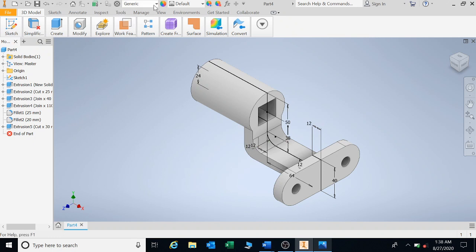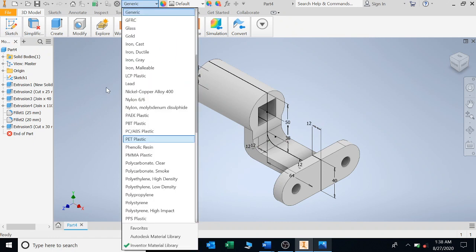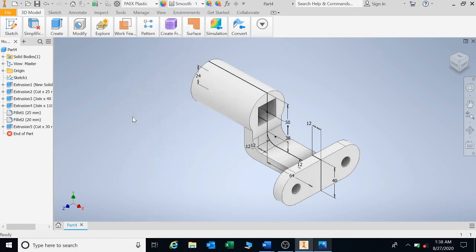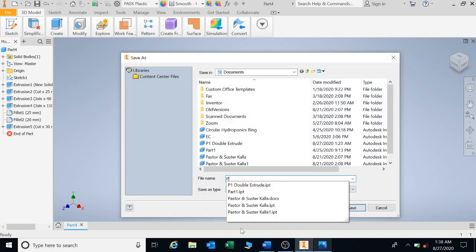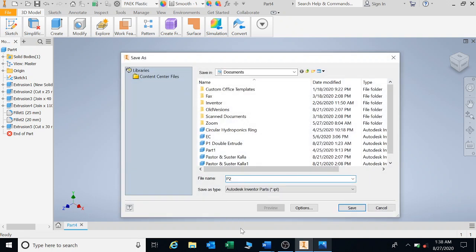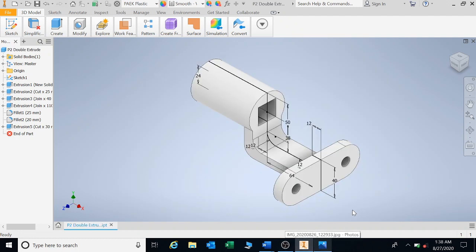I'm going to give it a color. I'm going to save this and call it P2 double extrude. Save. We're done.